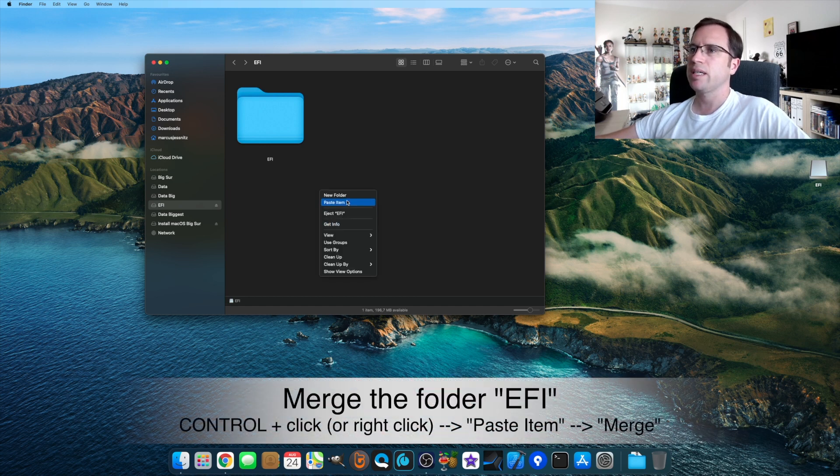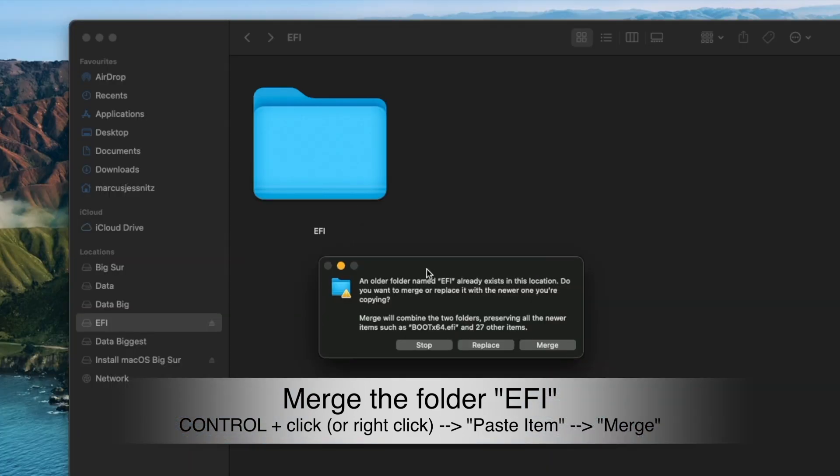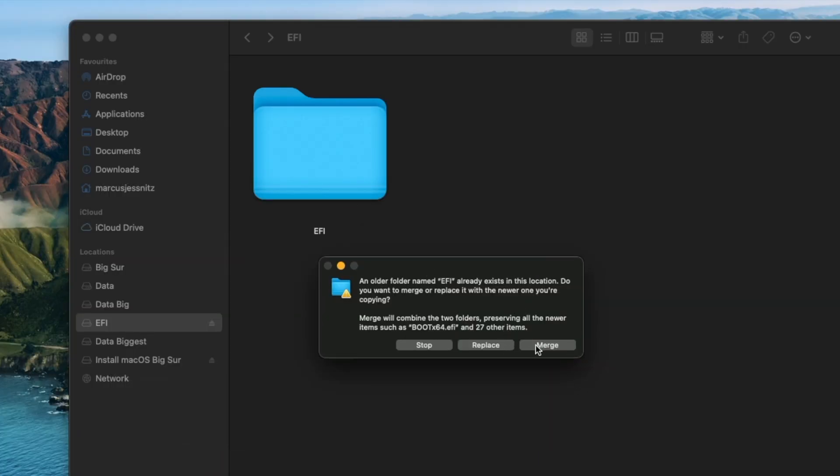It says an old folder already exists, and we don't want to replace because replace means it deletes everything including your config.plist files. We want to do Merge. The older files will be overwritten with the newer ones.